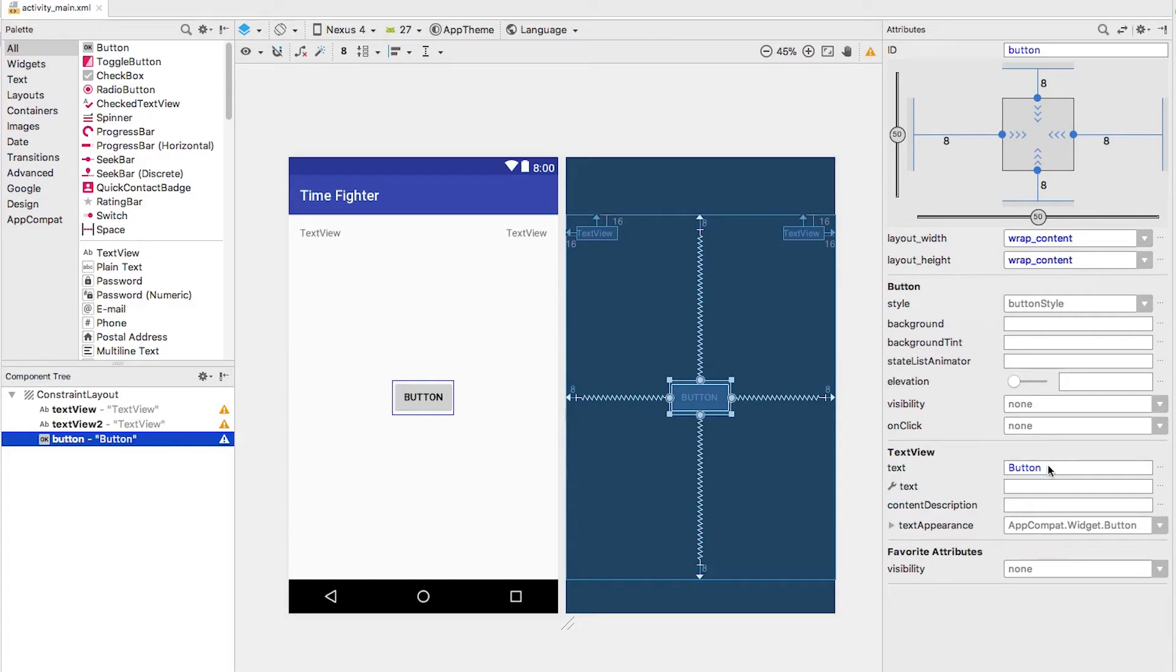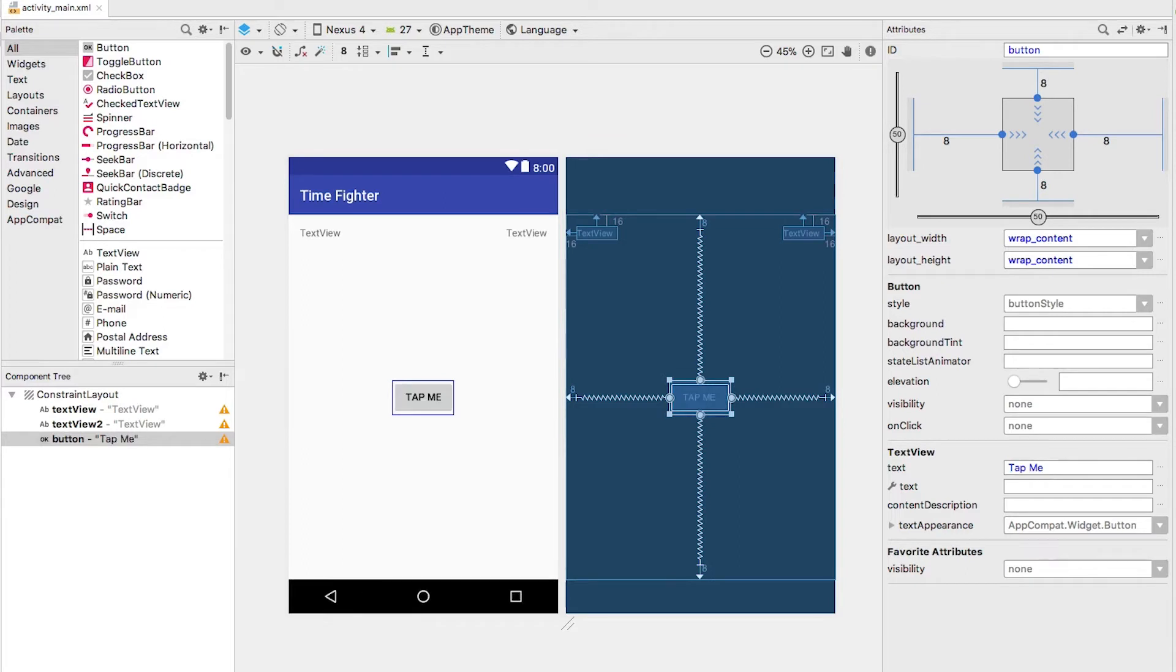Look for the text property under the text view section. Change it to read tap me, and look, your button updates as well.